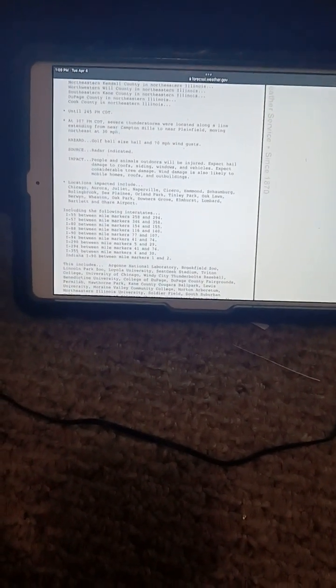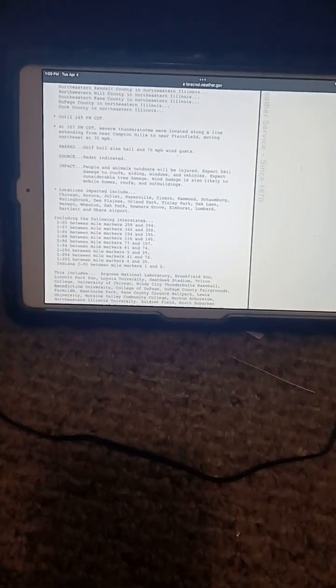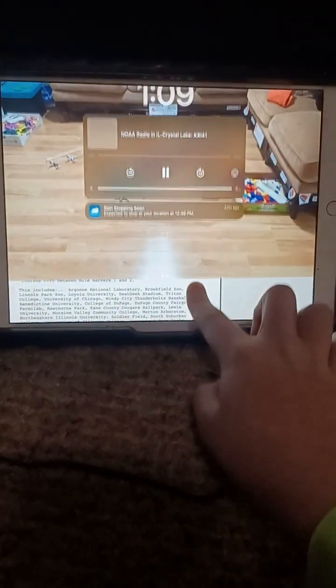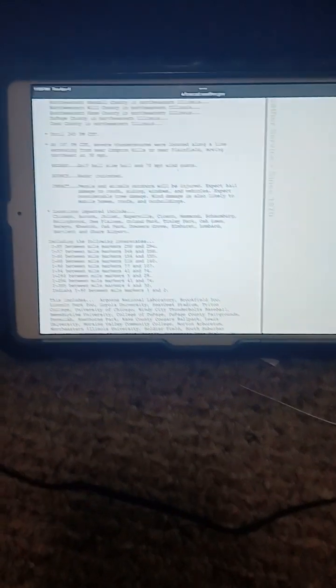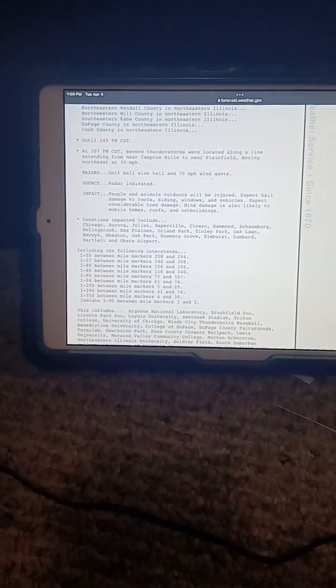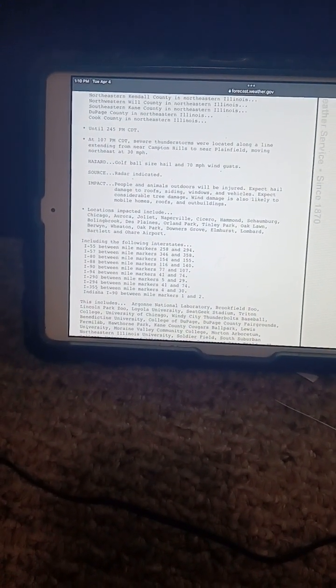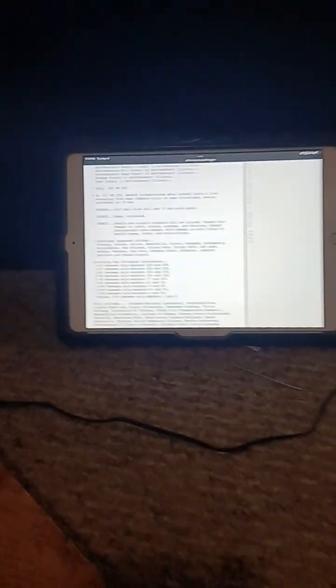Our area also issued a severe thunderstorm warning. Interstate 80 between mile markers 154 and 155. Interstate 88, including the following interstates: Interstate 55 and 140.